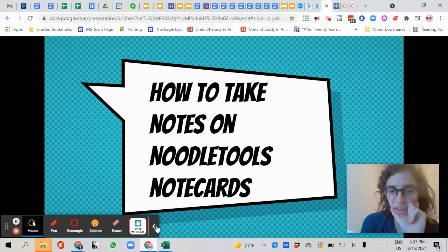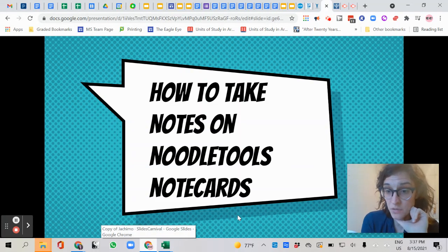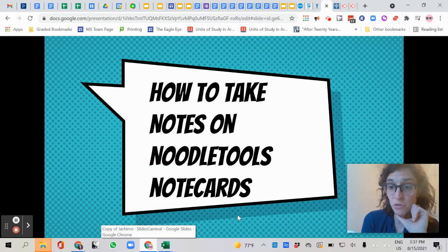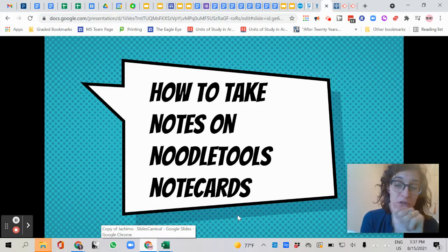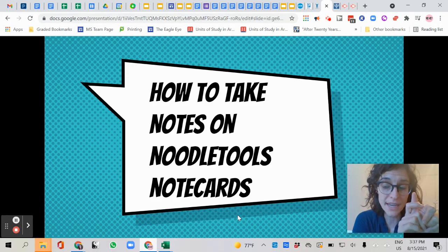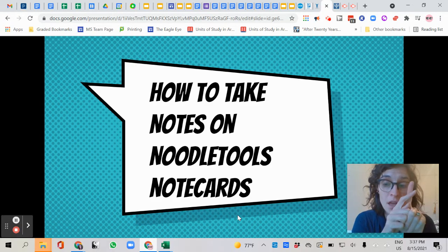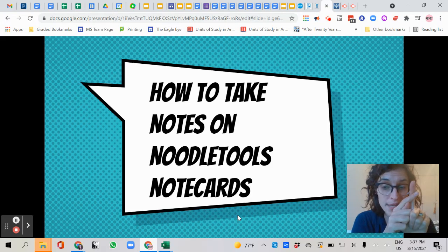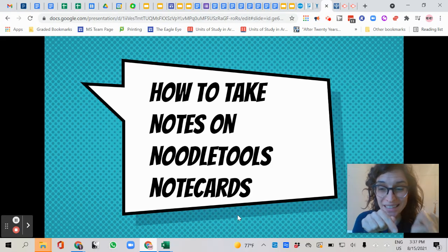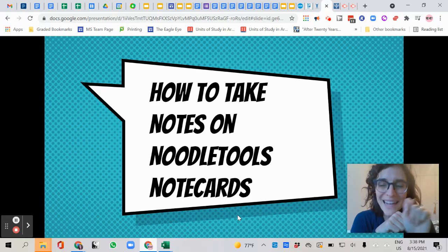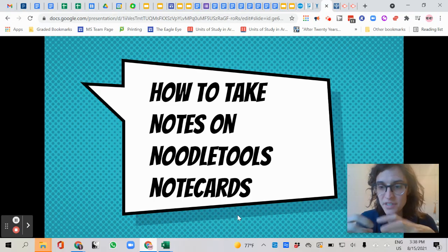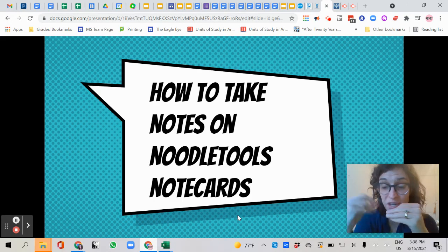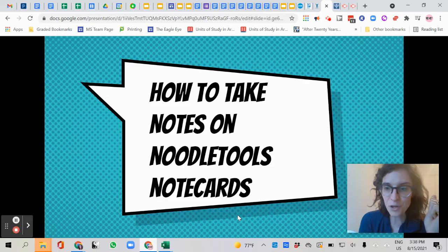Hello and welcome to a video all about how to take notes on NoodleTools note cards. So what you've done already: you found World Book Encyclopedia on the School Library website, you found an article that relates to your research topic, your person. You cited it in NoodleTools, meaning you made a source and you put the information in of what that source is. Now you're ready to read and take notes.